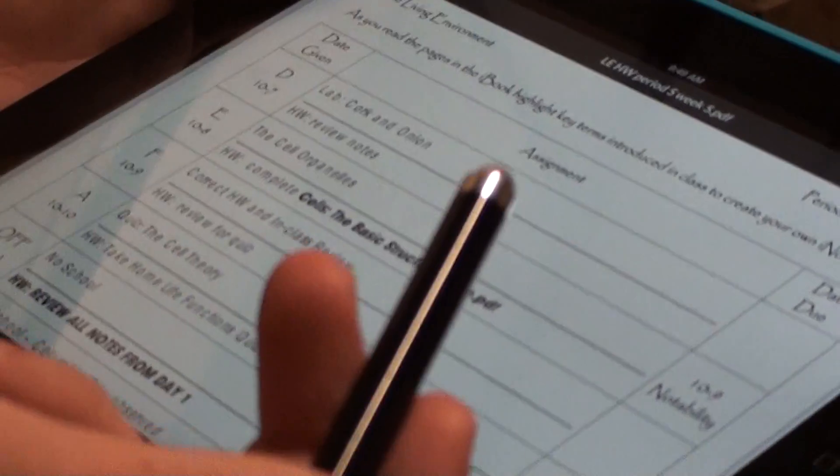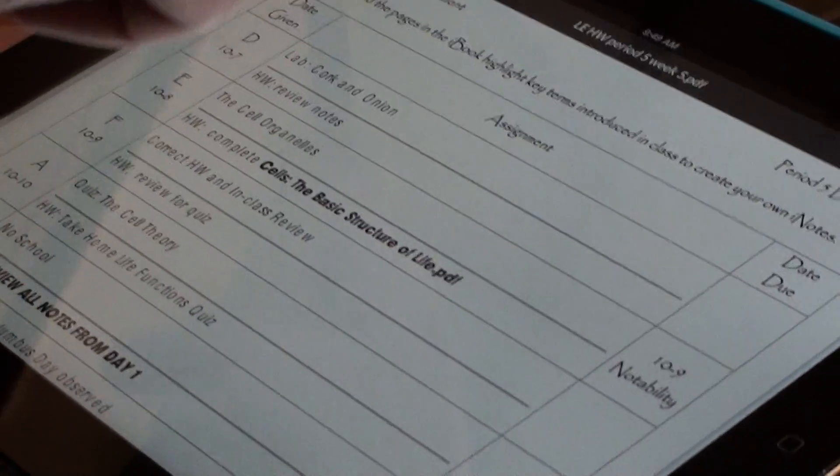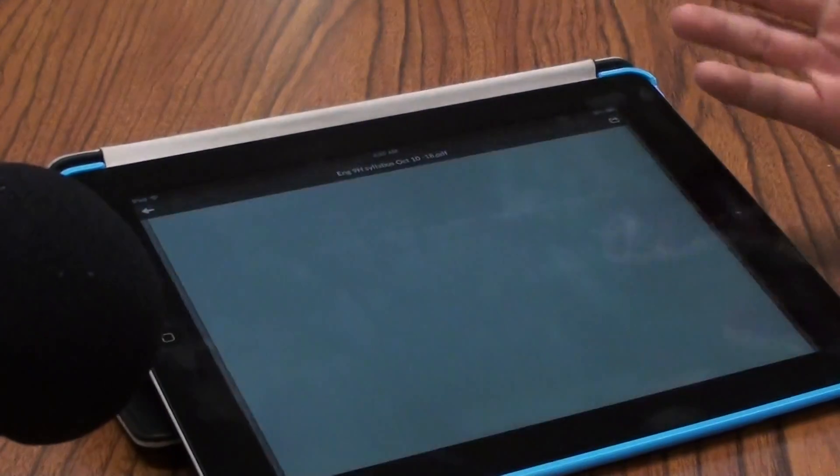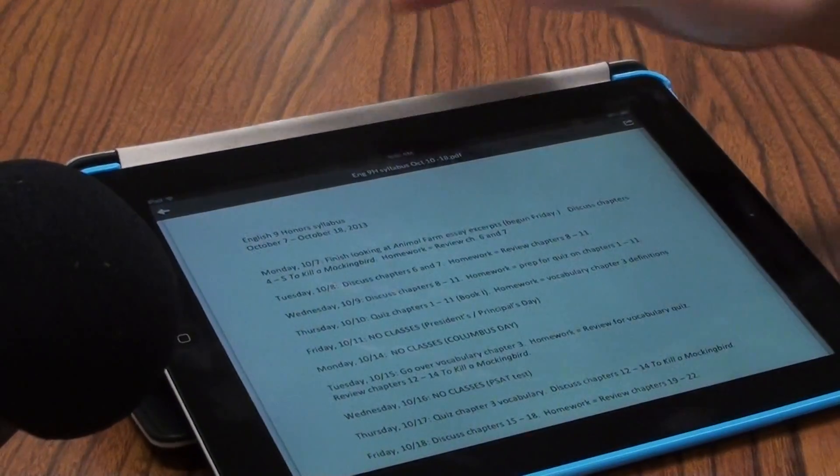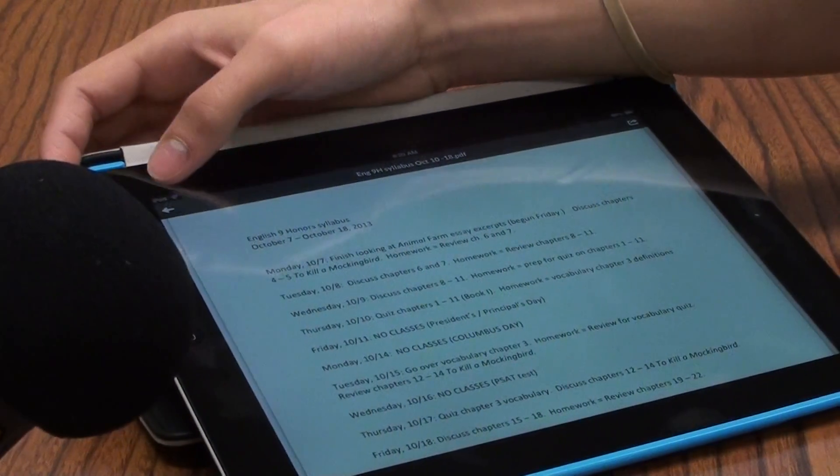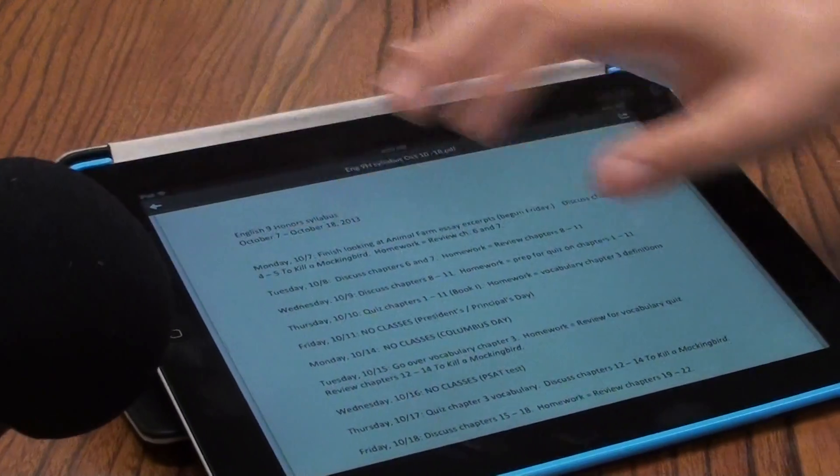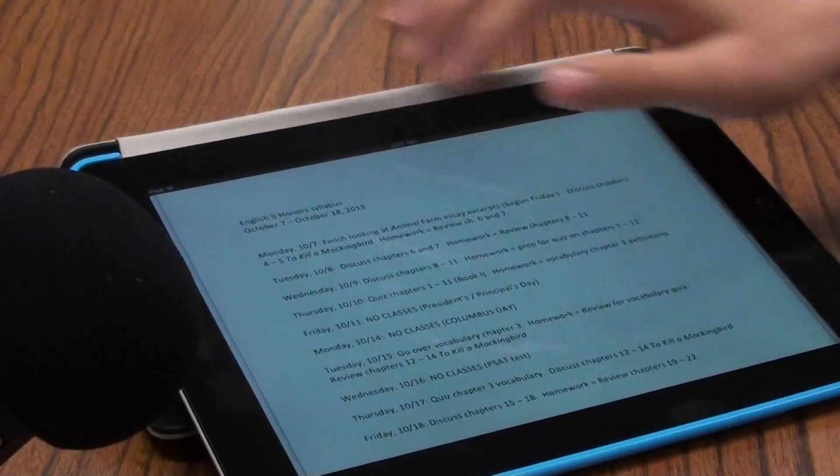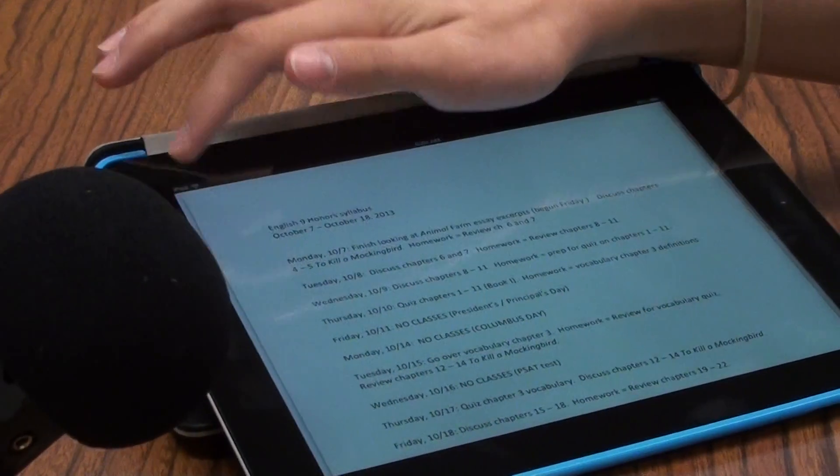It keeps track of not only the content, but also what the students are working on, and it allows them to go back to past worksheets, past notes, and review them before an exam.